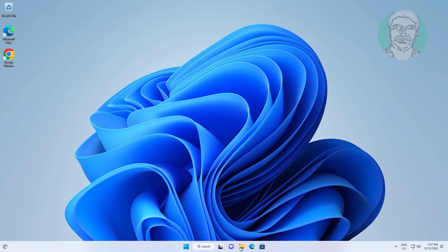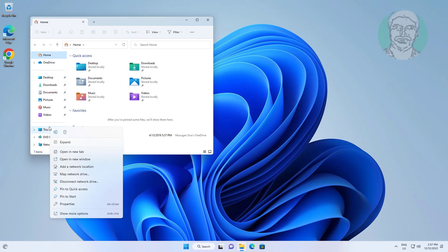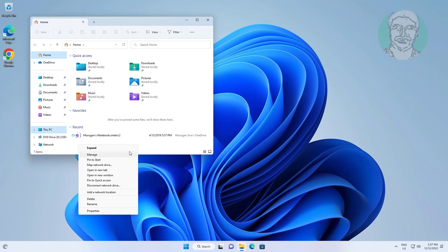Open file explorer, right click this PC, click show more options, click manage.